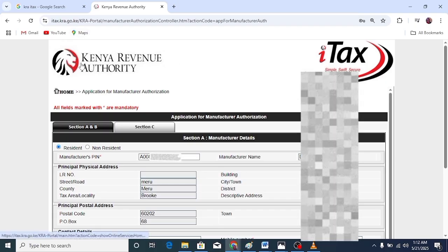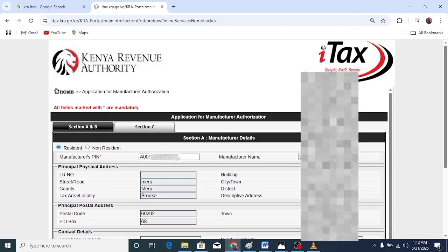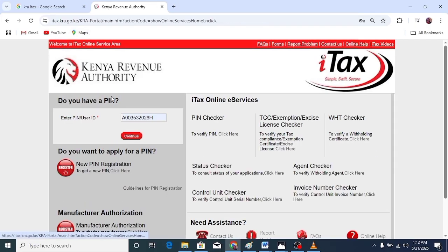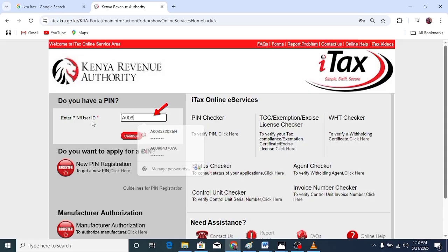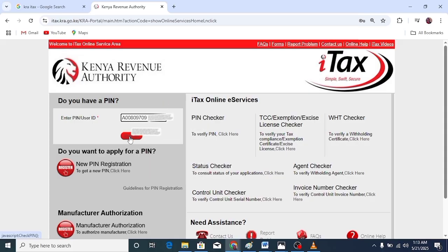Go back to the iTax button. Enter your KRA PIN and then click continue.